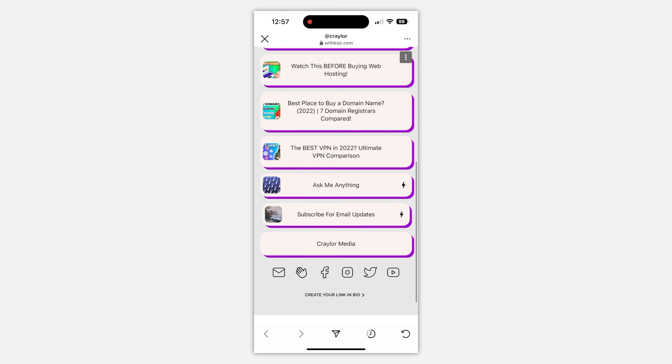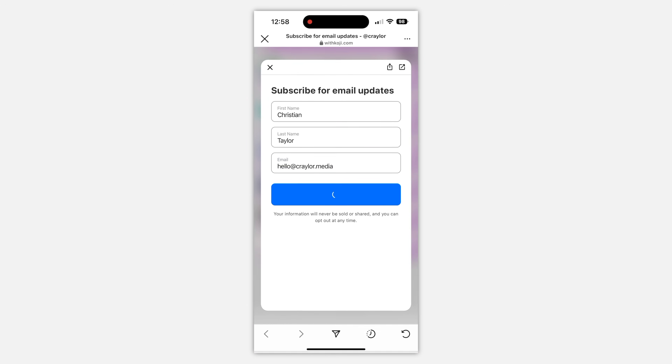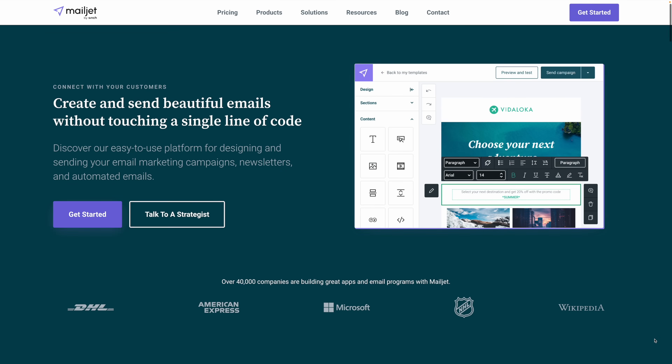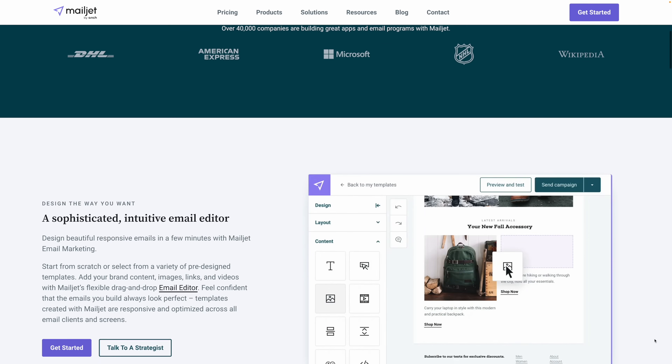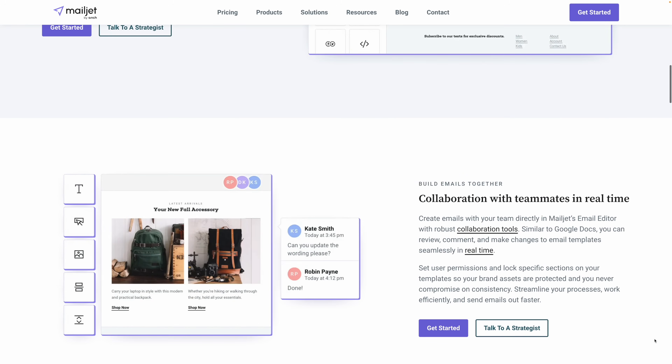BioLink apps are all about getting your audience to engage with a call to action. And one of the most valuable calls to action you can give your audience is to ask them to subscribe to your email list. Once you build your email list, you've got to send out nice looking emails, and that's where Mailjet can help. Mailjet is an easy to use email marketing platform for designing, sending, and monitoring email campaigns.